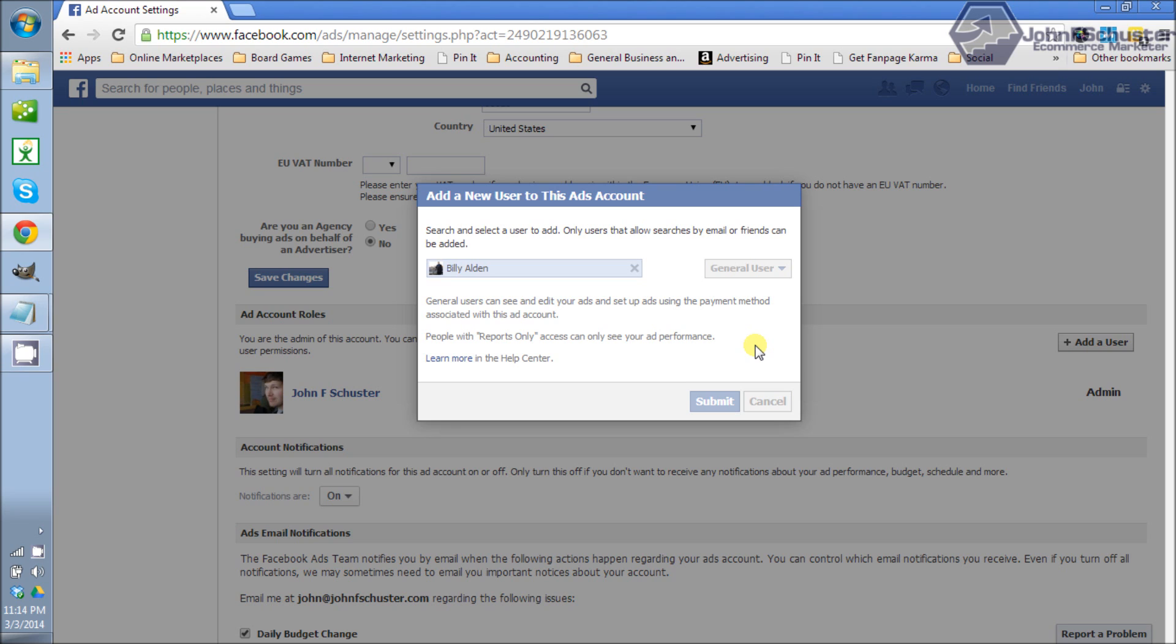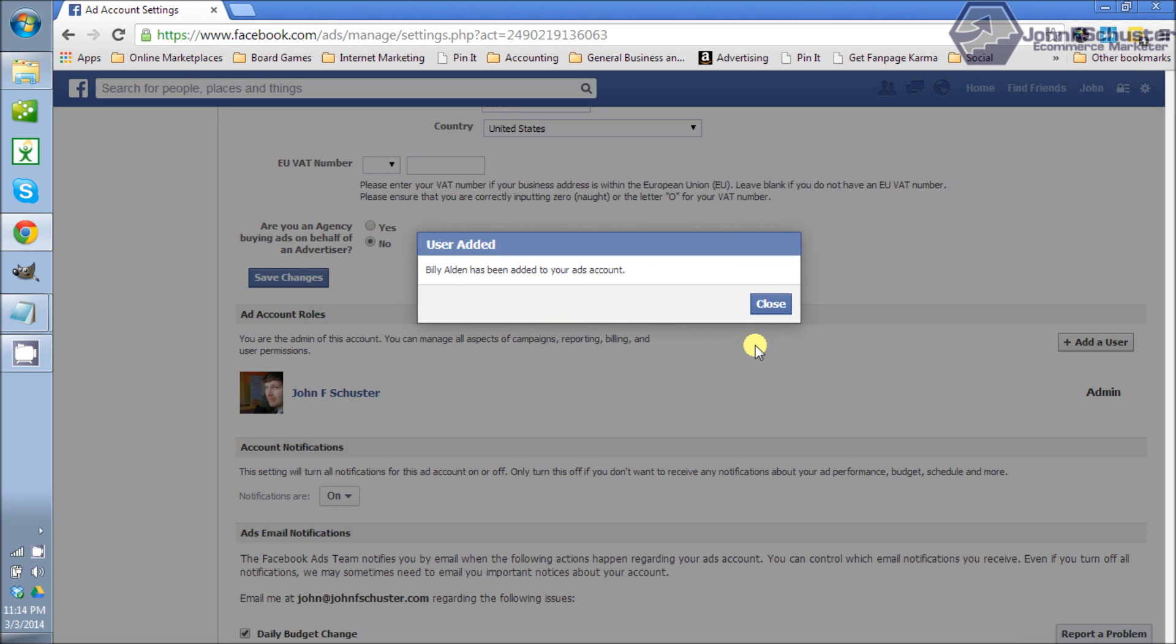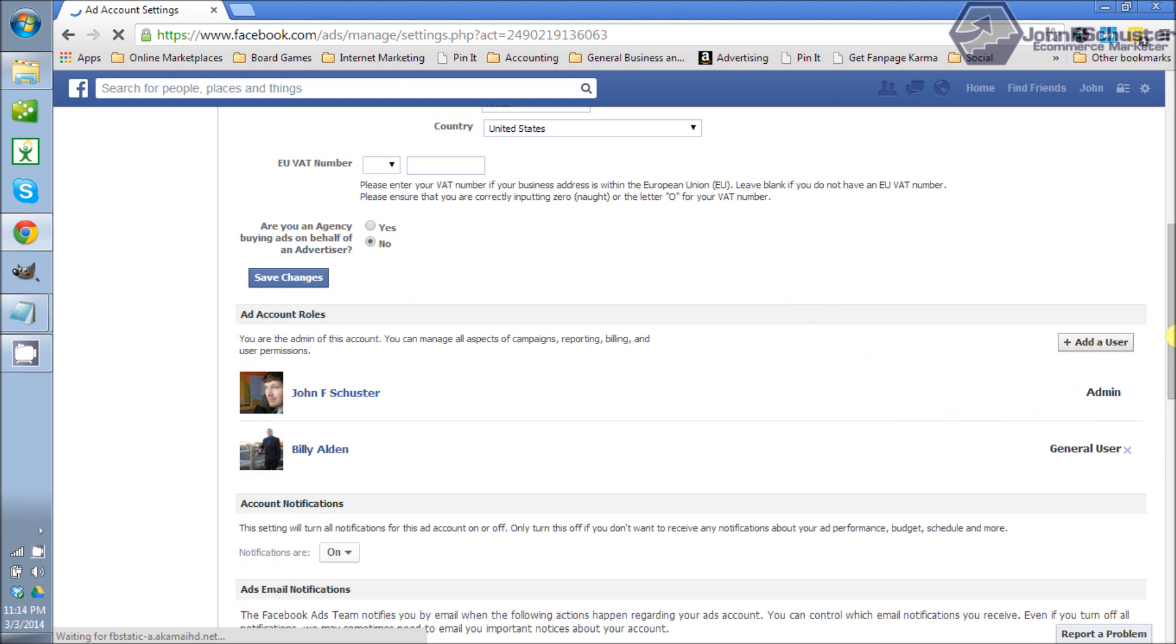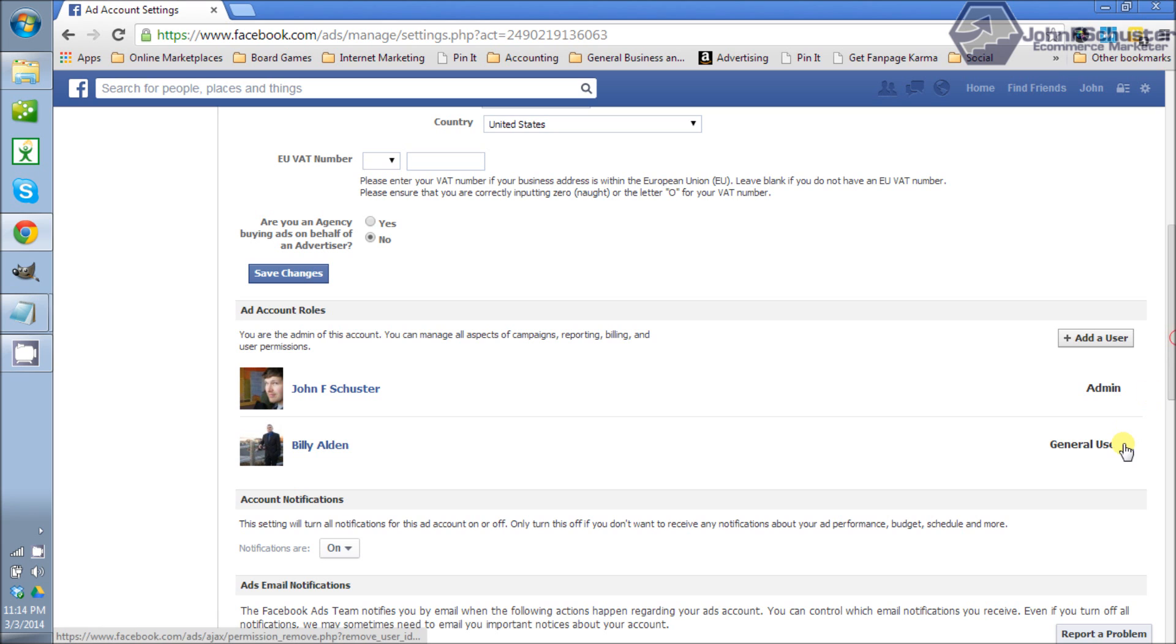That's how easy it is to add a user to your Facebook advertising account and then to remove a user from your account. It's very simple. It takes a second to load. You would just scroll down to the new user and click the X and that will remove him.